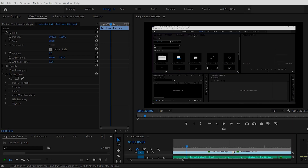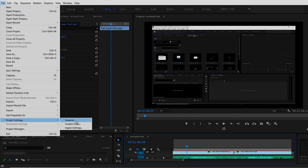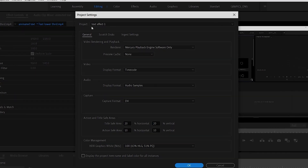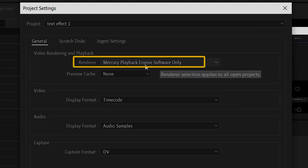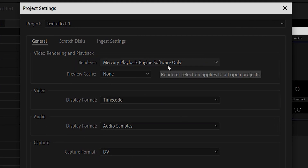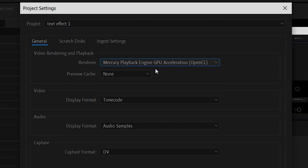The first thing we're going to do is check if you have GPU acceleration on or not. To get there, go to File > Project Settings > General. If your rendering is set to Software Only, that's going to slow everything down and use software for playback. If you have a good graphics card with RAM on it, choose GPU Acceleration OpenCL.